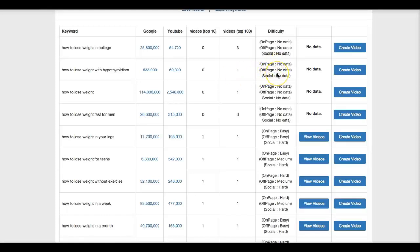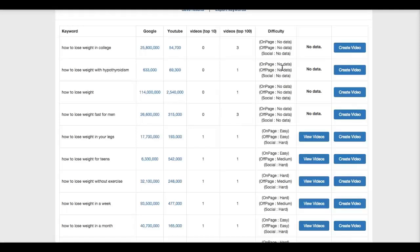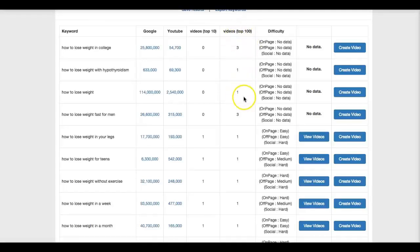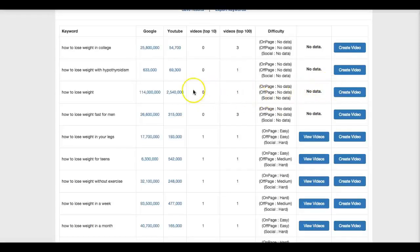Here we also have pretty much our own algorithm that, based on the information that I'm going to show you in a few minutes, it's going to tell you whether it's easy, medium, or difficult to rank for these keywords. The reason that it says no data here is because this column here tells me whether there's a video on the first page of Google or not, and this video tells me if there's a video within the first 10 pages of Google or not. So the fact that this says zero, it's going to display no data because there's no video to further investigate on.